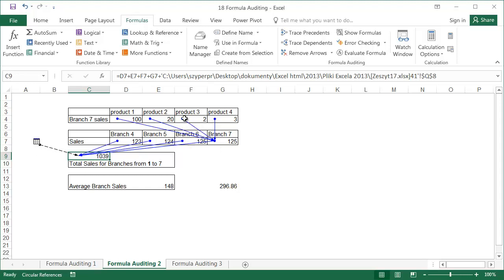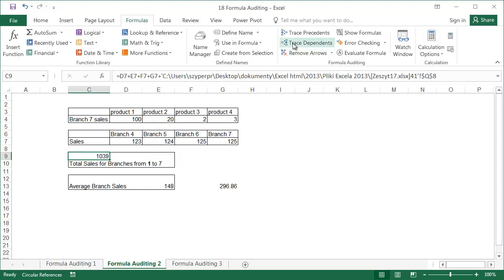The second level contains the cells with the sales data for the products from branch 7 in row 3 of this worksheet. Both the trace precedents and trace dependents tools allow you to check multiple levels of connections between cells. Now use the remove arrows tool and check the cells that depend on cell G9 by double clicking on trace dependents.